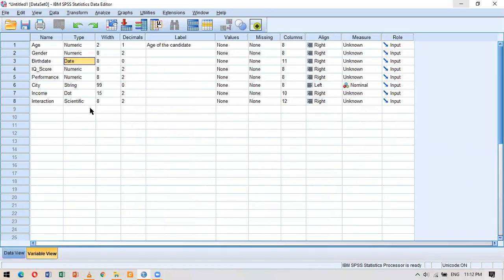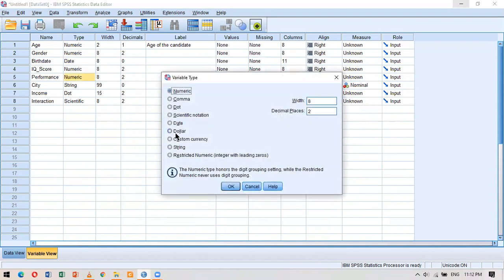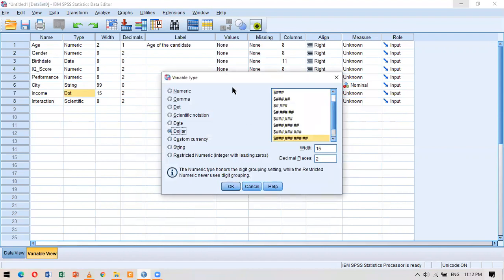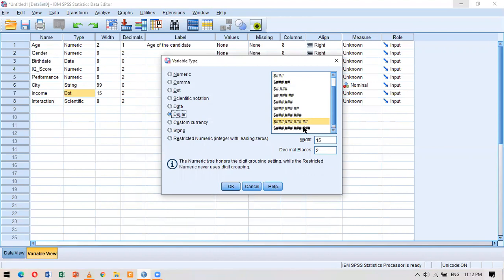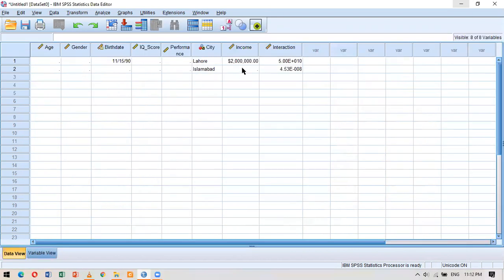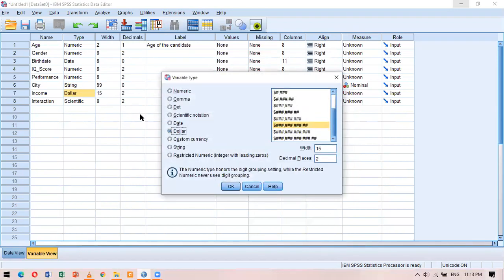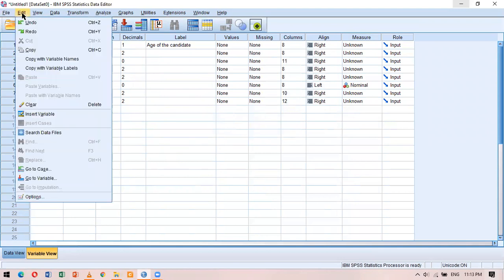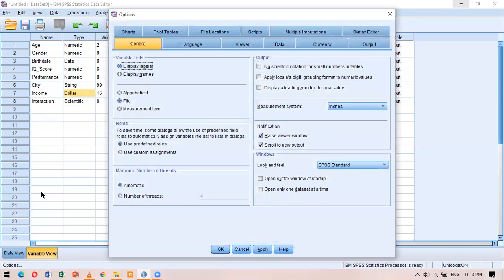Next is the dollar type. I select the income variable, choose dollar currency as the type, and several display options appear for how dollar values will be shown. After clicking OK, the income variable is expressed in dollar terms. I can also use a custom currency — for example, to add Pakistani rupees (PKR), I go to Edit > Options and choose the Currency tab.